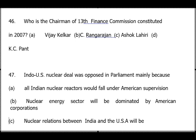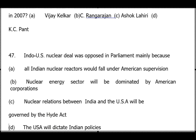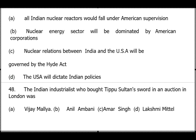Question 47: The Indo-US Nuclear Deal was opposed. The answer is option C — nuclear relations between India and USA would be governed by the Hyde Act. During the nuclear deal with USA, our sovereignty was at stake. As you know, our preamble guarantees sovereignty, secularism, socialism — sovereignty is in the Constitution — and it was endangered, therefore it was opposed in Parliament.